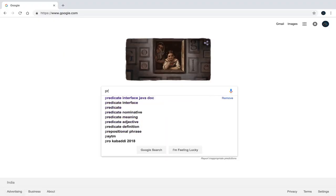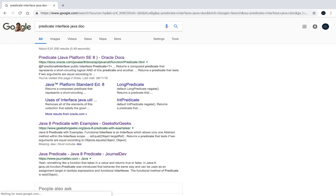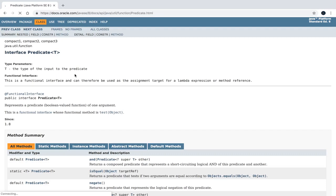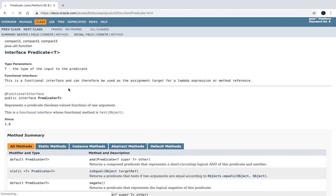Now let's search for the Predicate interface Javadoc. If you click on the first link of the search result, you will see the Java documentation of the Predicate interface. These are the methods defined in the Predicate interface. The test method is the single abstract method, and the remaining ones are three default methods and one static method. You can also explore the documentation directly from your IDE.